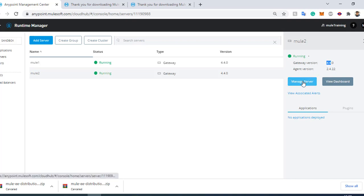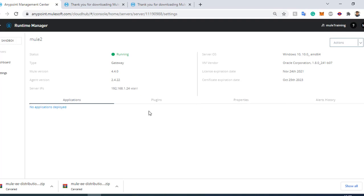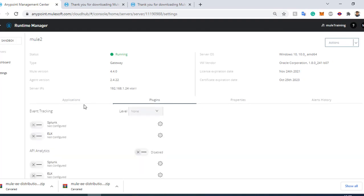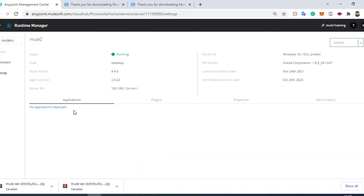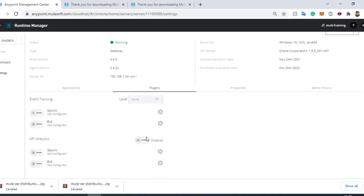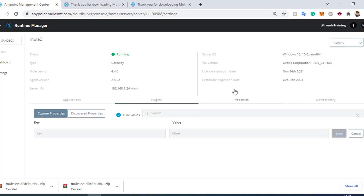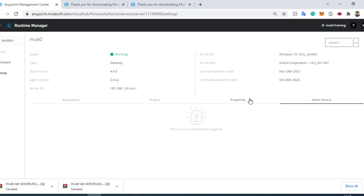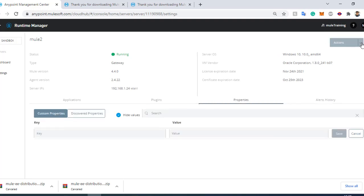If you want to manage a server, click on 'Manage Server.' You can see the list of applications deployed on that server. For third-party plugins such as API analytics or event tracking, you can configure them here. There are also system properties, alert history, and options to start, delete, restart, shut down the server, or renew the certificate.